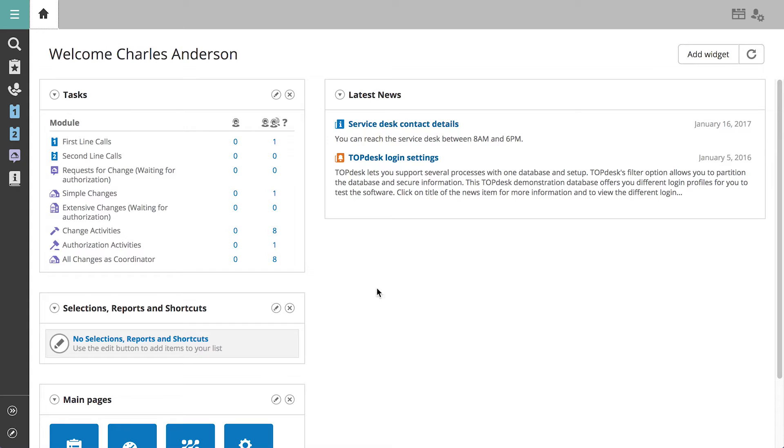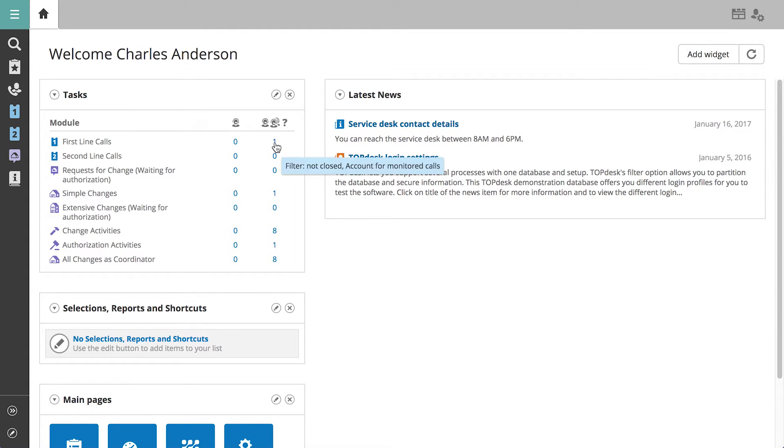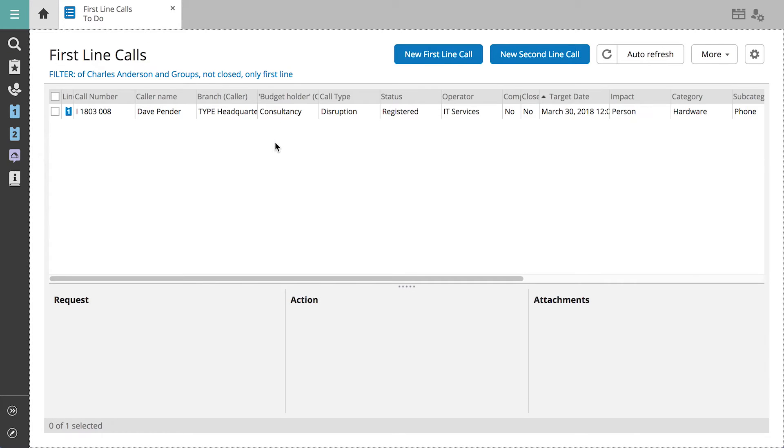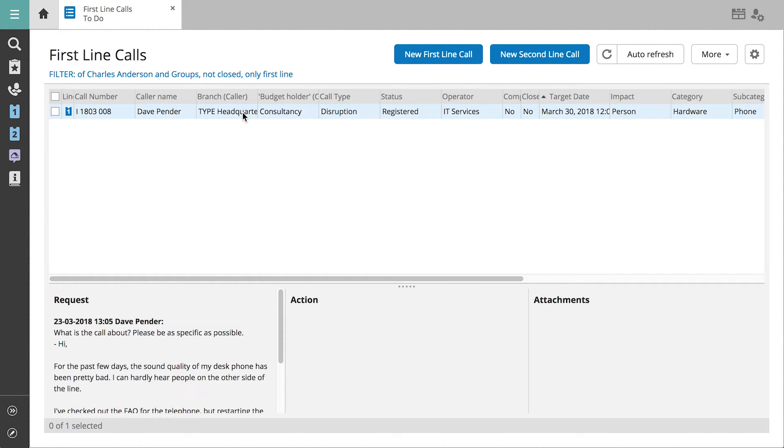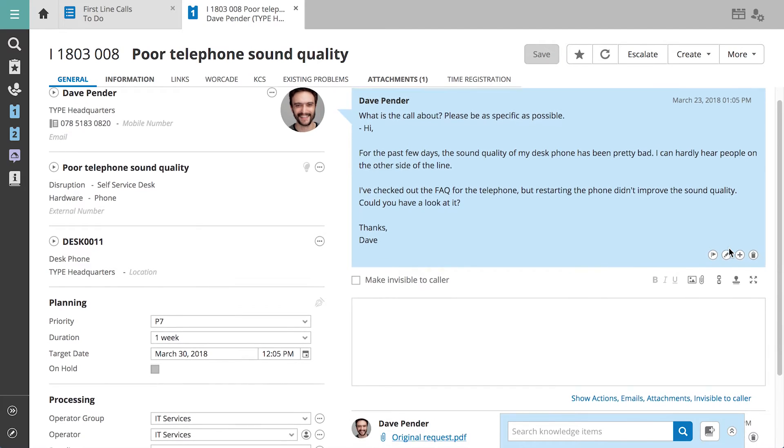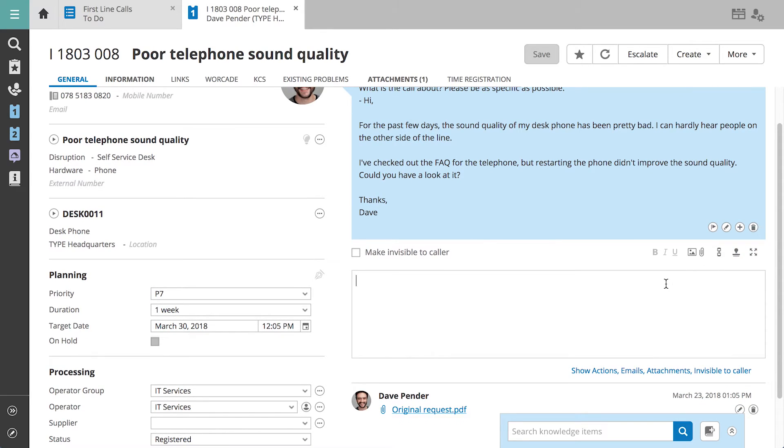From the Home tab, we see a new first-line call in the Tasks widget. Via this widget, we directly access all first-line calls assigned to the operator or any operator groups therein. We see Dave's call and go to it directly from this overview.